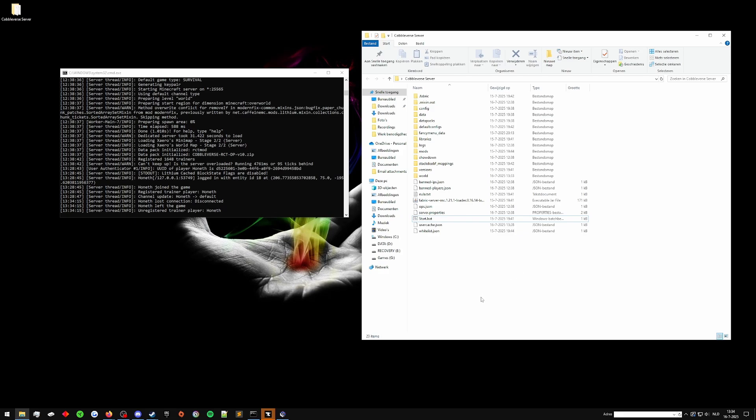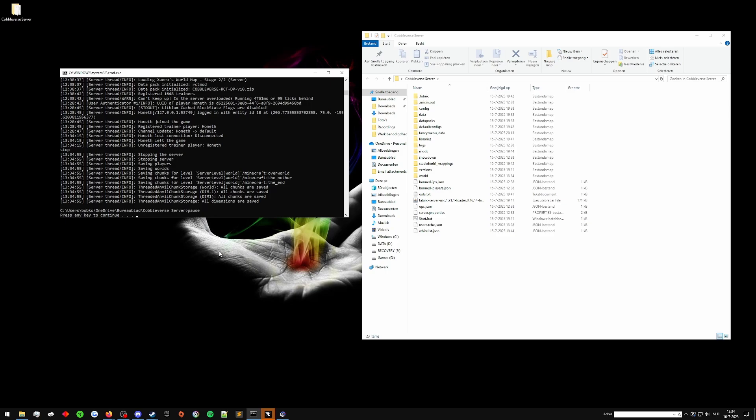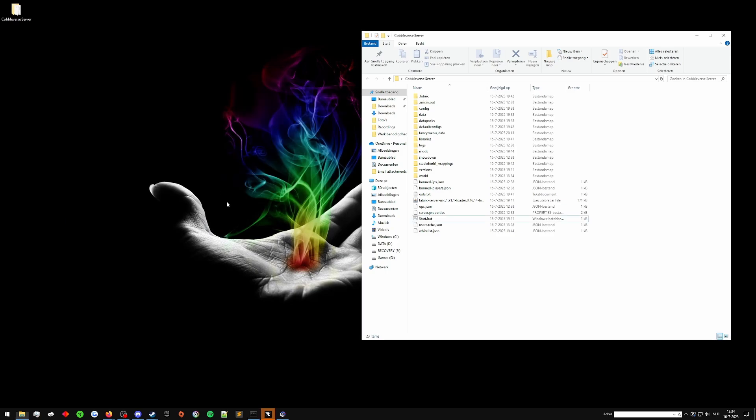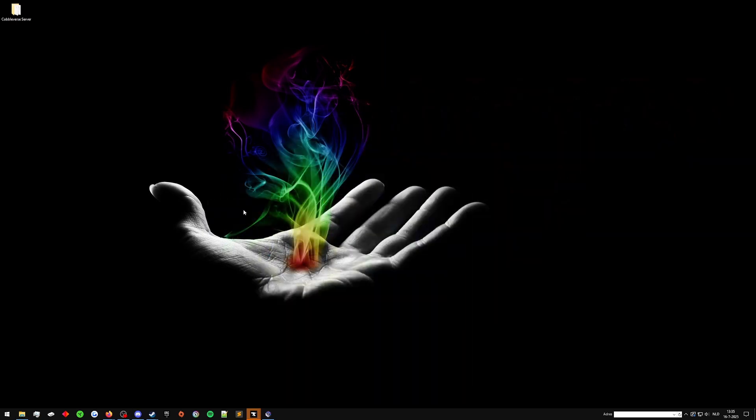So there's a couple things we'll need to do. First, let's stop this server so that it's not taking up any of our resources like RAM, CPU, and all that. We don't need to do anything with the files. We can leave them as is.